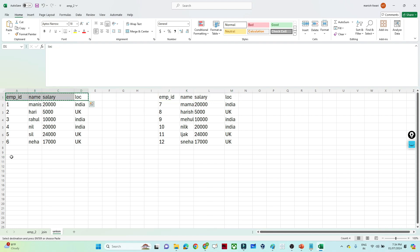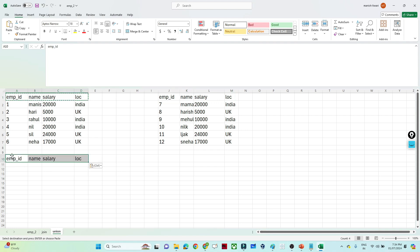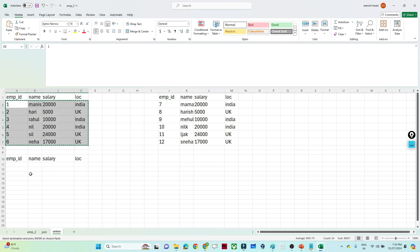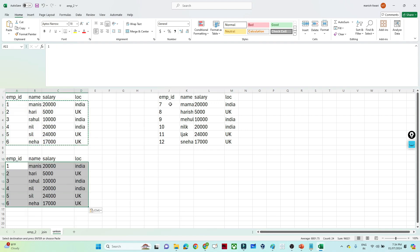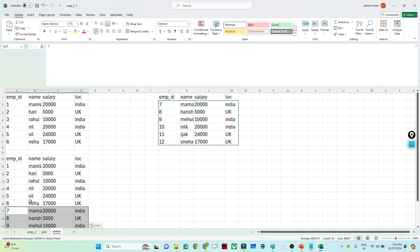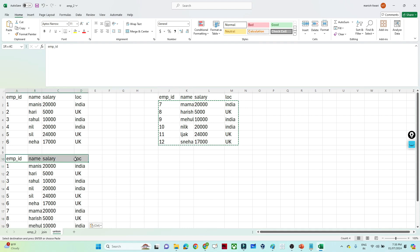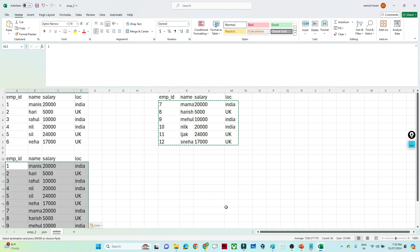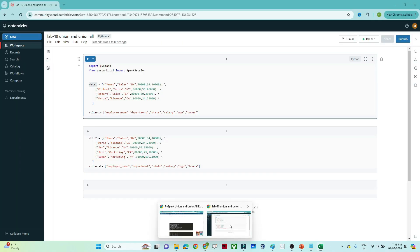When you combine these two DataFrames using union, the output will contain all records — first the records from the first DataFrame, then the records from the second DataFrame. This is what the union operation produces, merging both DataFrames into one.